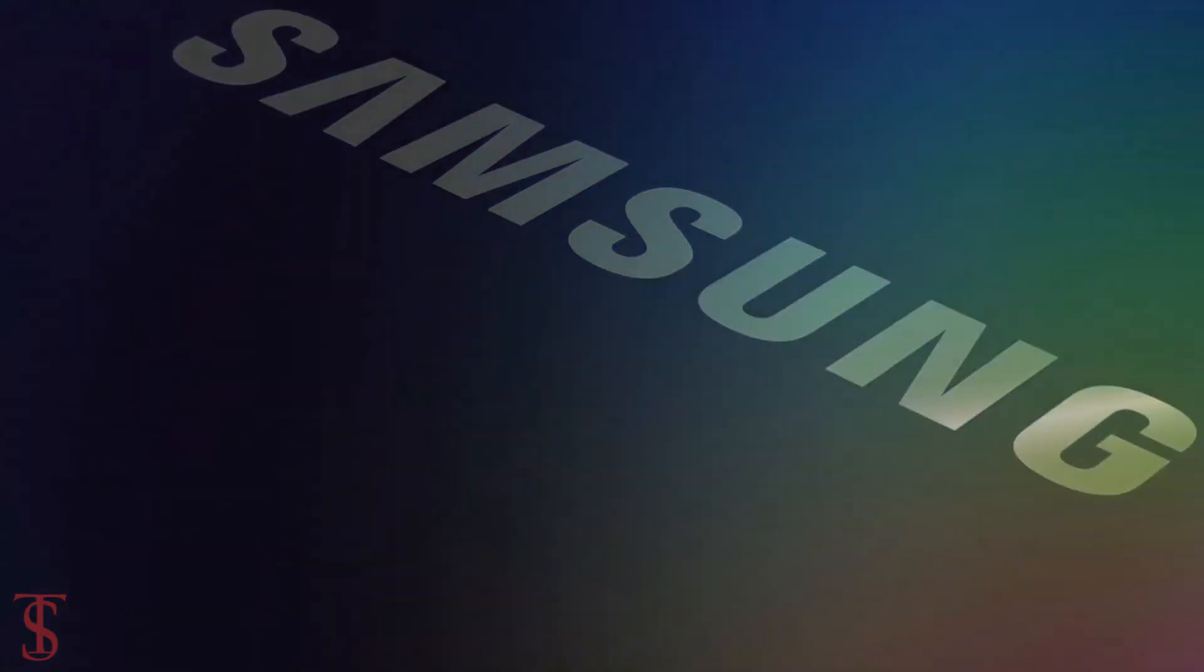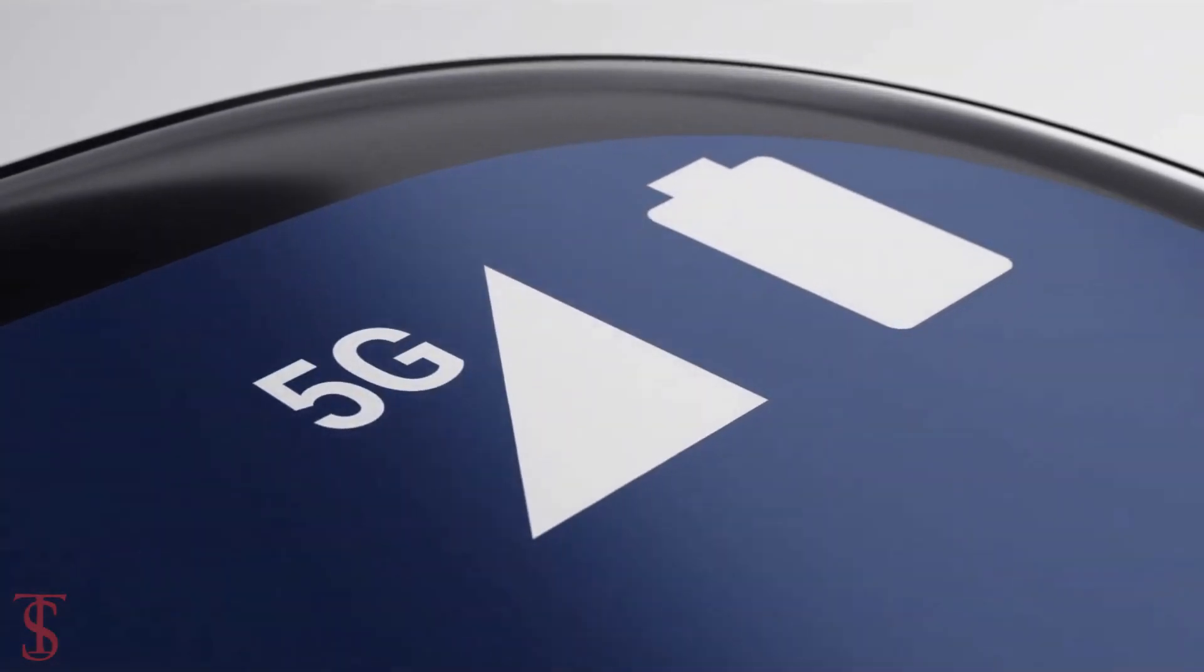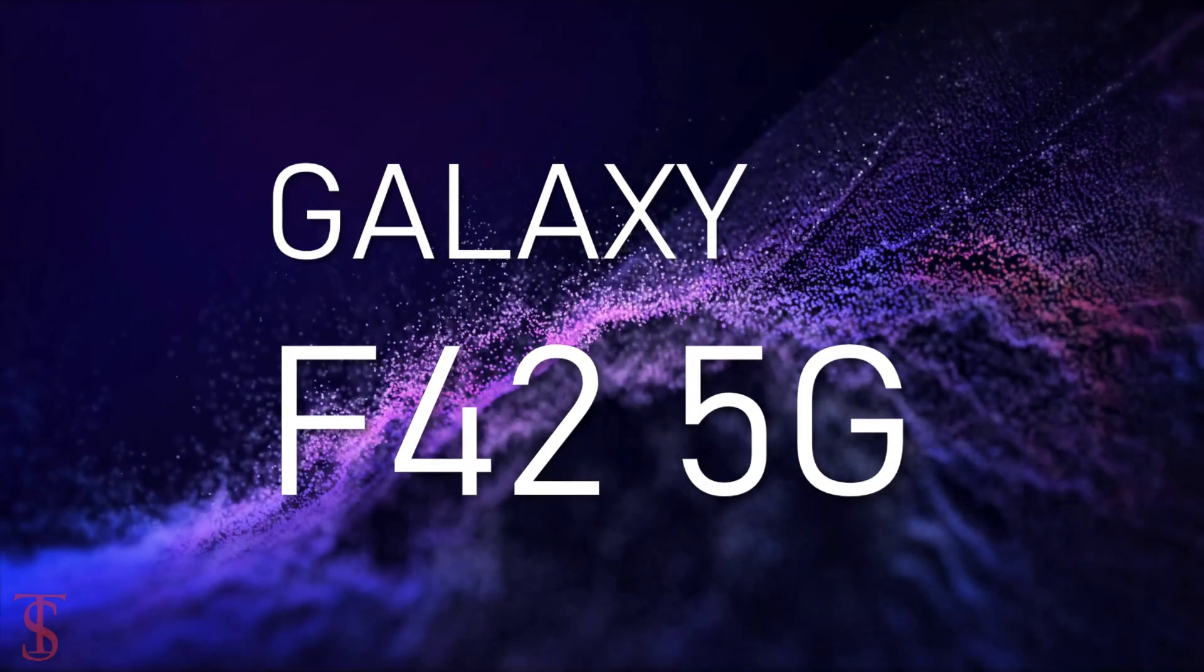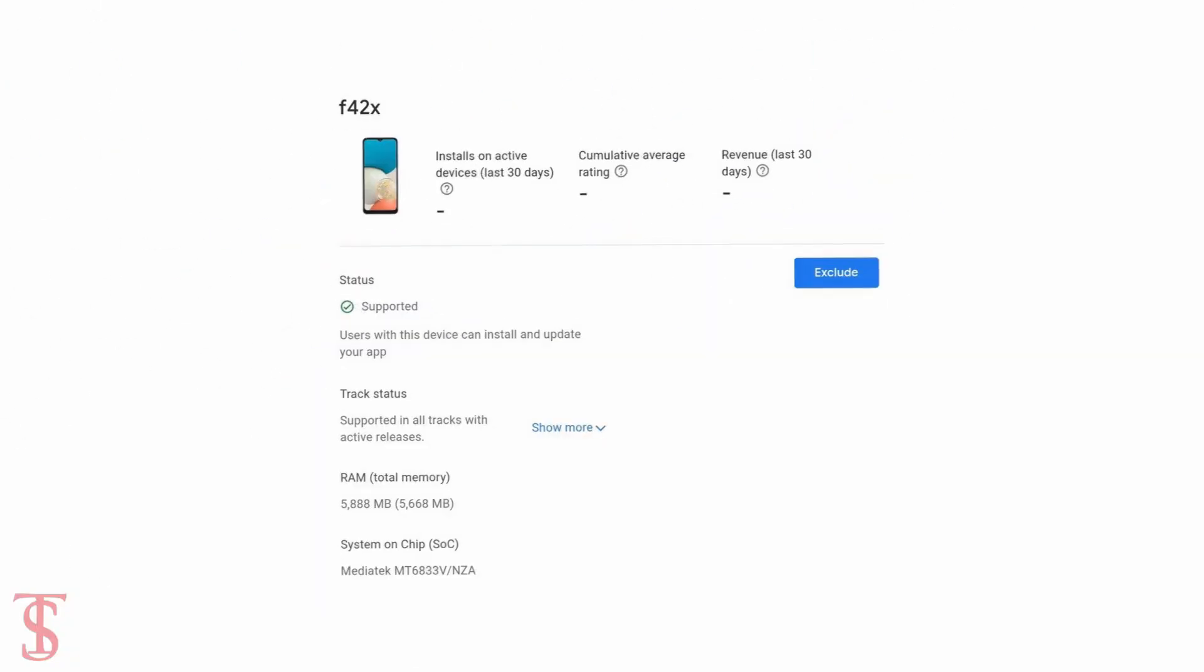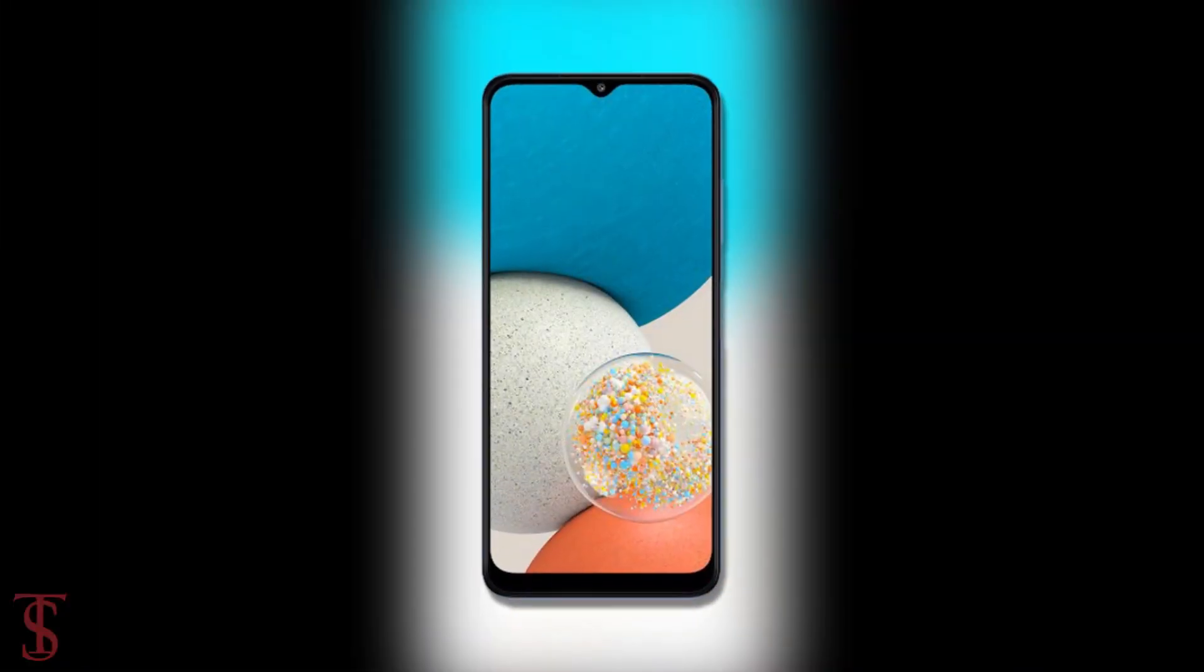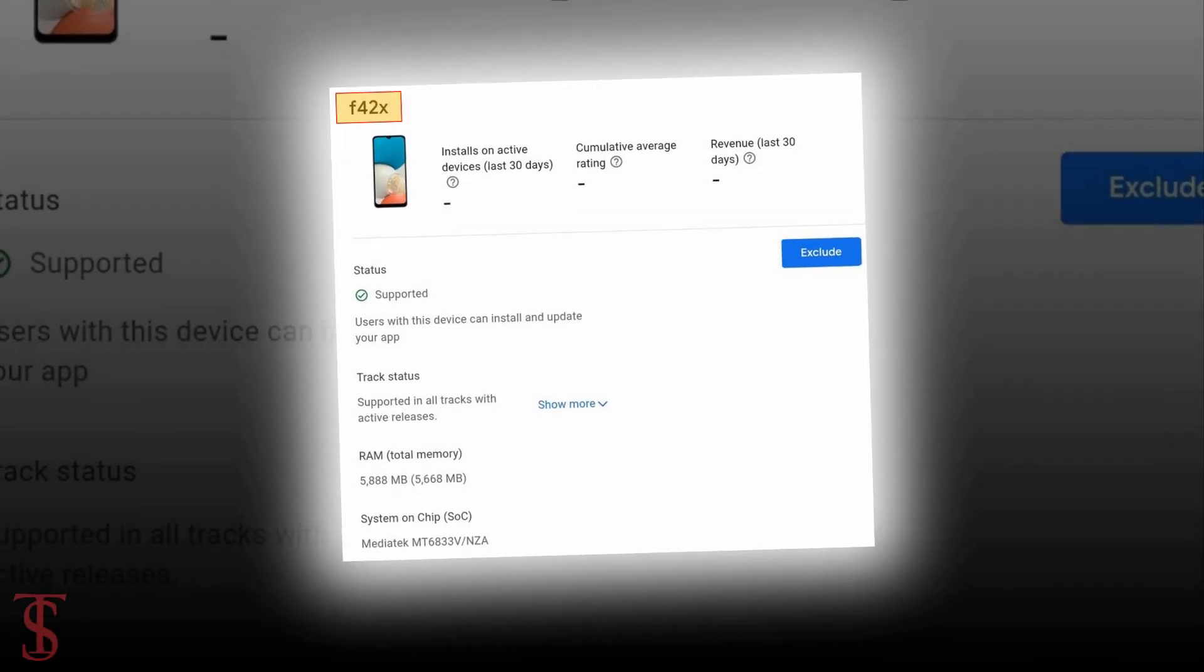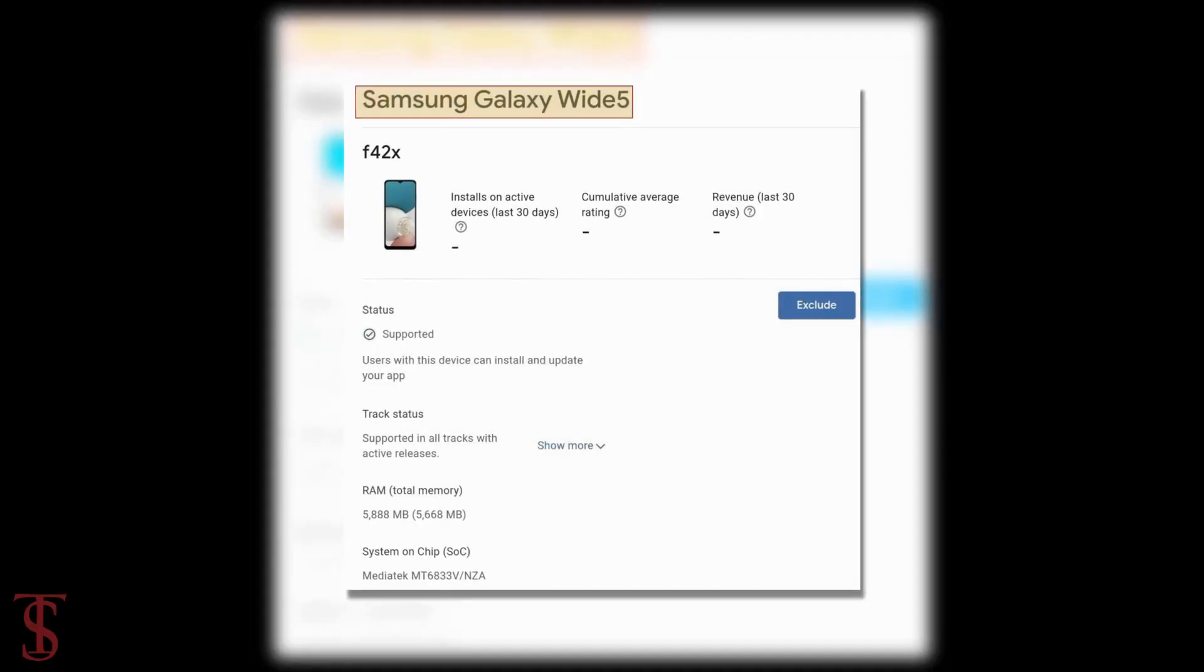Samsung is reportedly working on its upcoming 5G phone under the F series called Galaxy F42 5G. Recently, the phone was spotted on Google Play Console listing that reveals some of the key specifications along with the front look of the smartphone. Notably, the listing suggests that the Galaxy F42 5G will also be known as Galaxy Wide5